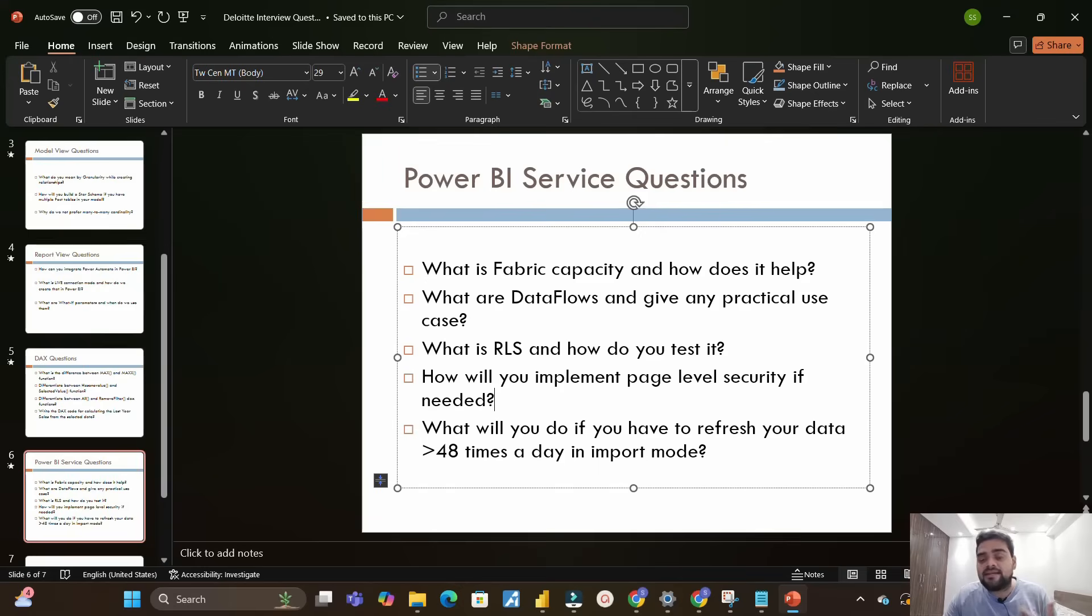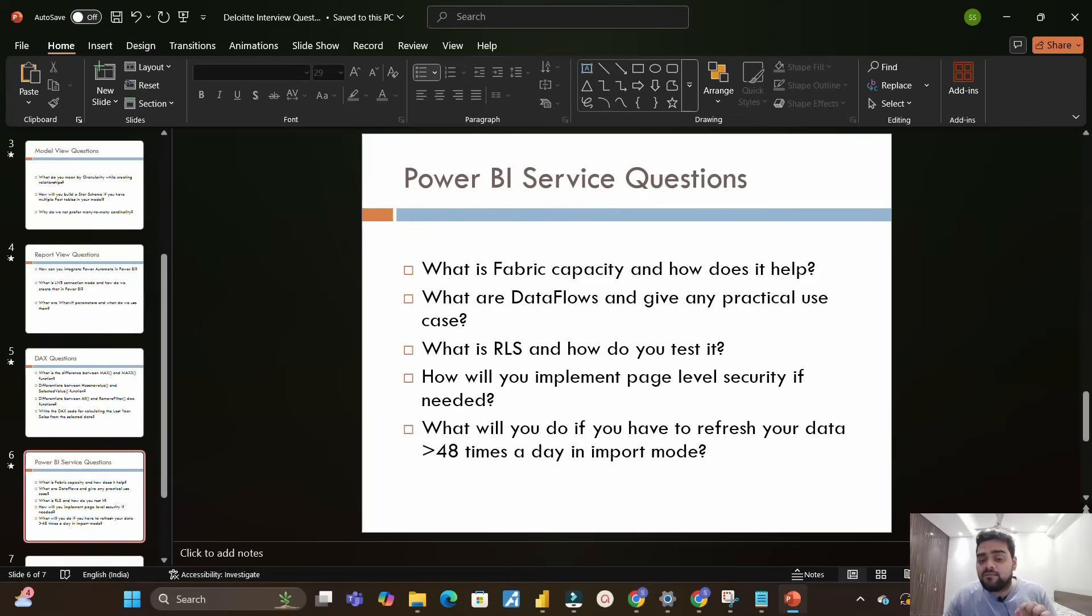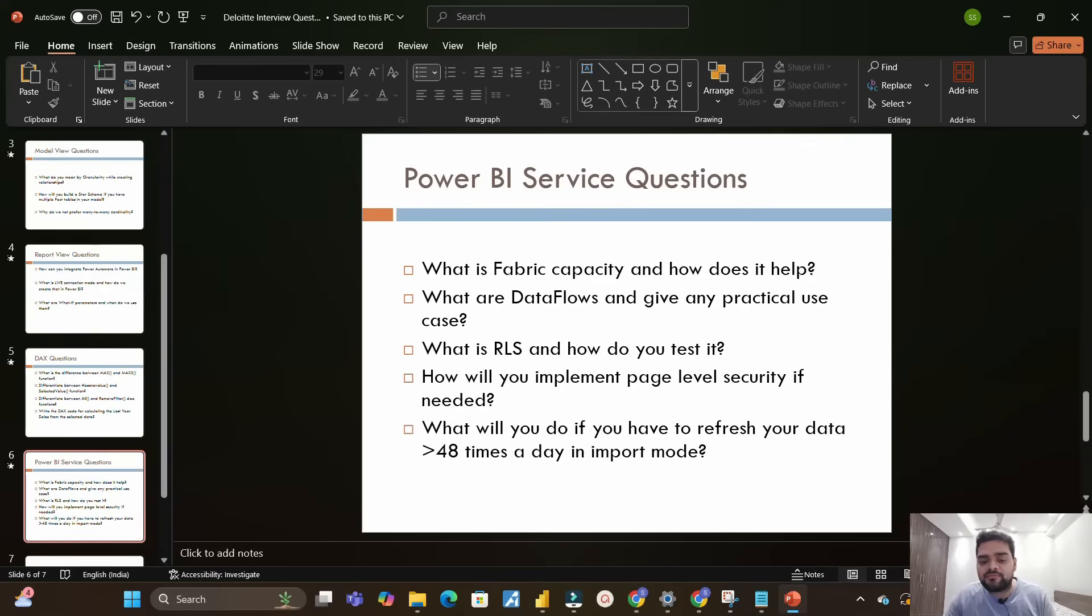Next is what will you do if you have to refresh your data more than 48 times a day in import mode. You know in a day you can only do 48 times the refresh maximum, right? In this case, what will you do if this question is asked in the interview? In this case you have to talk about Power Automate - with the help of Power Automate you can implement this refresh scenario.